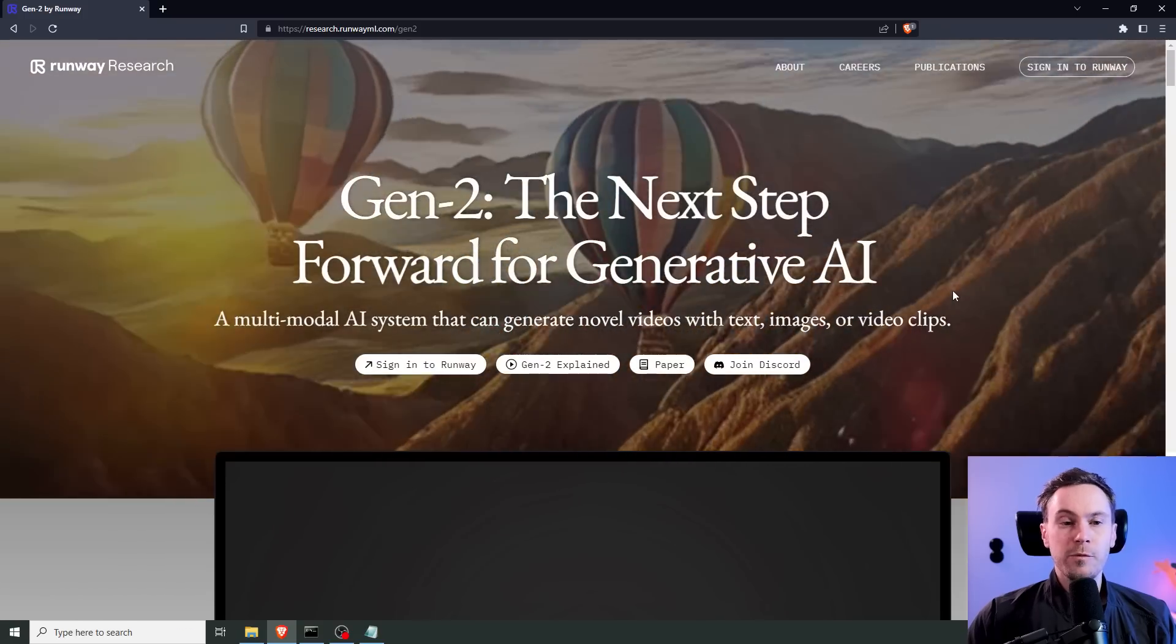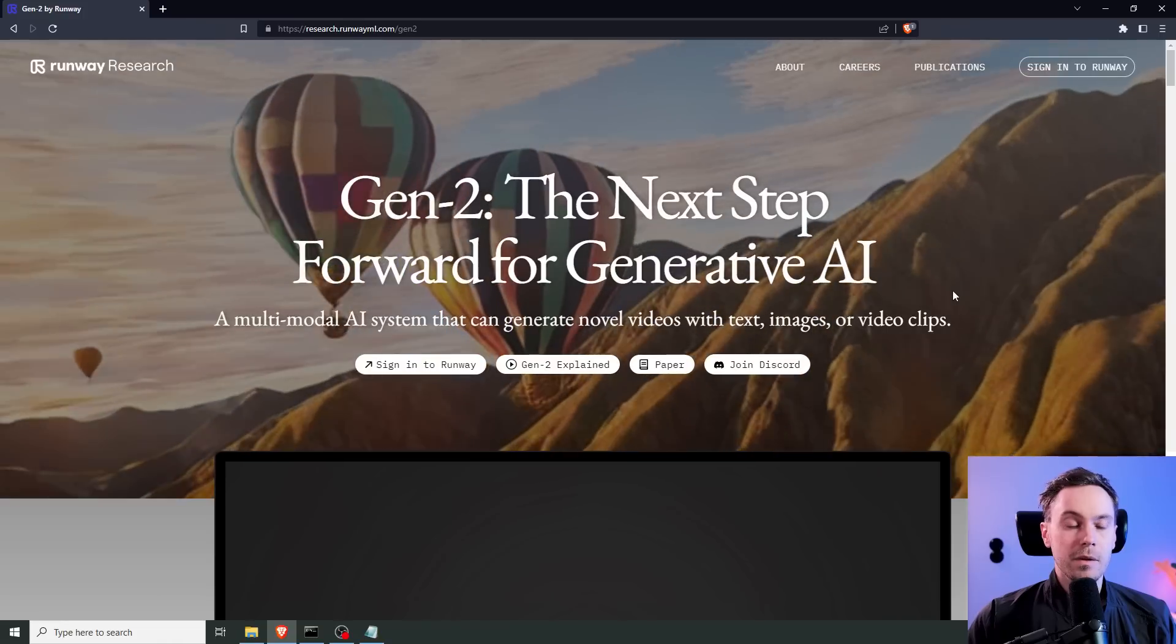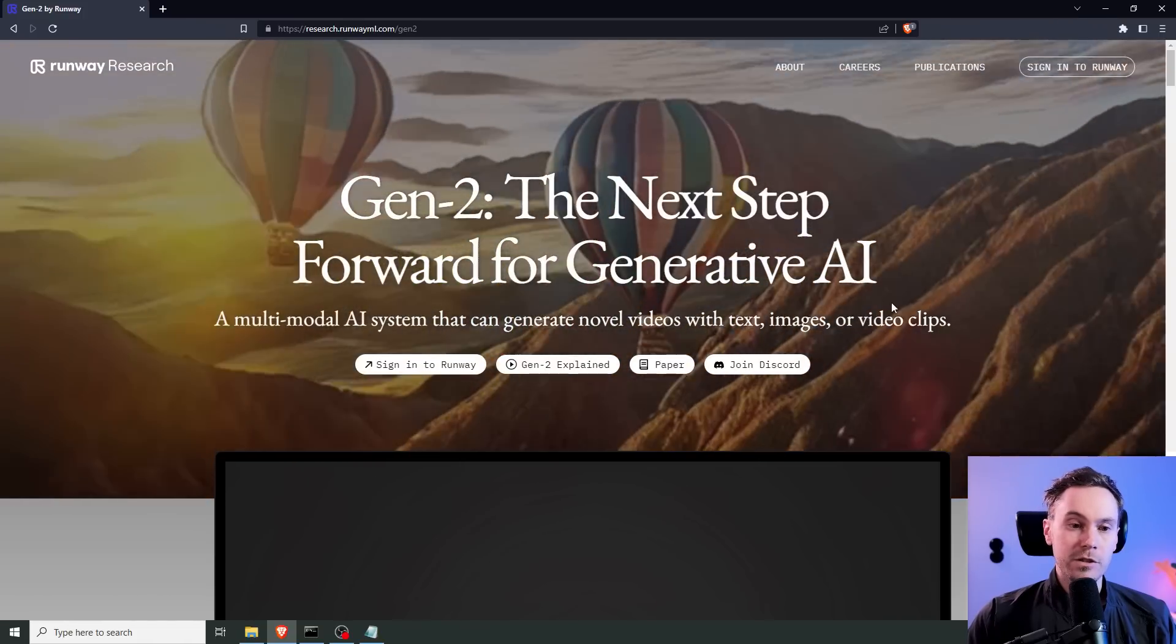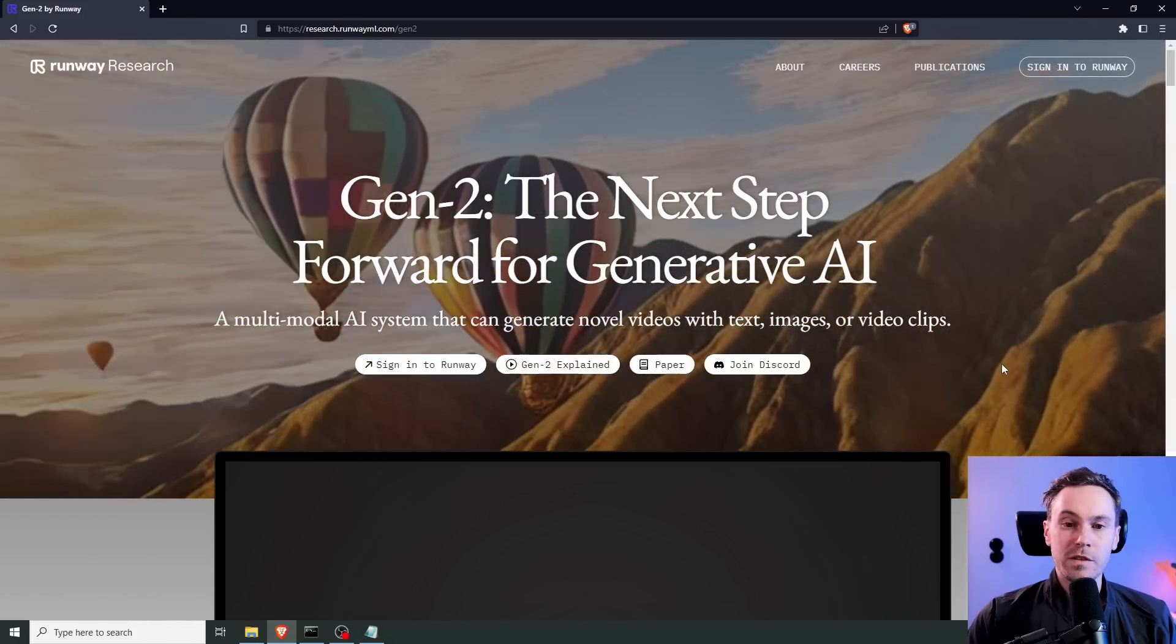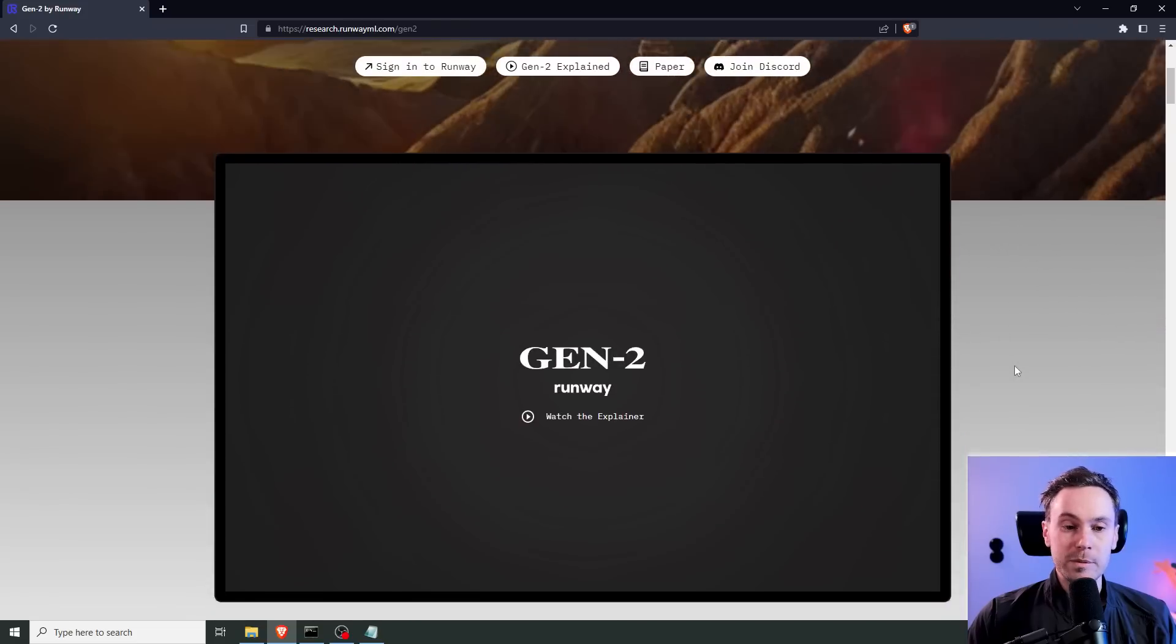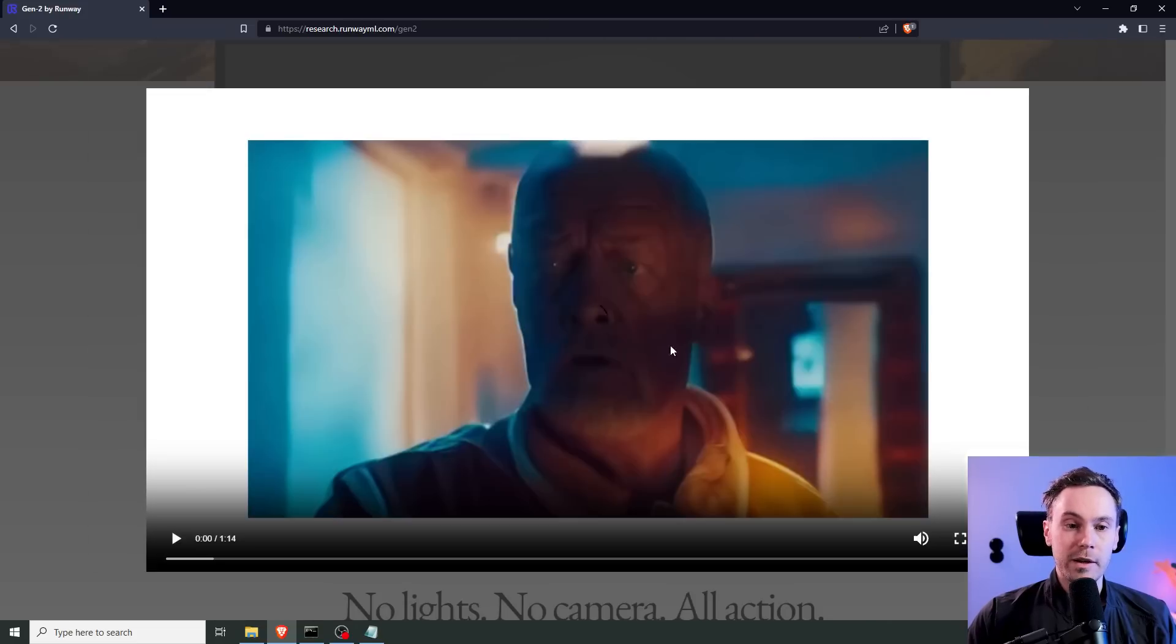Gen 2, the next step forward for generative AI. A multi-model AI system that can generate novel videos with text, images, or video clips. Let's check this explainer out.